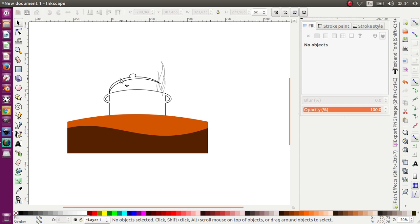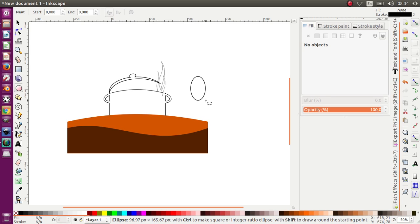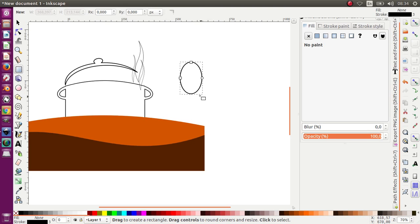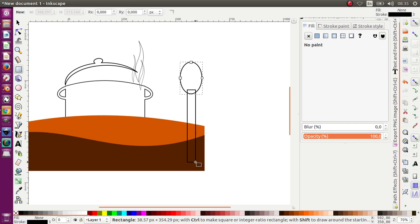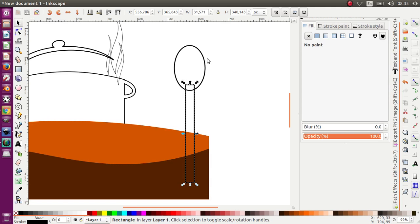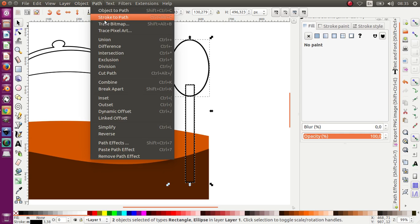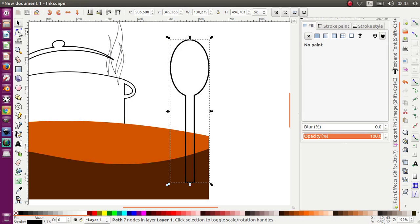Last thing, I want to make a spoon and fork over here. Let's make some rectangles over here — make it bigger. Okay, now let's Union it — Path. I select all this object and Union. Edit Path by Node.